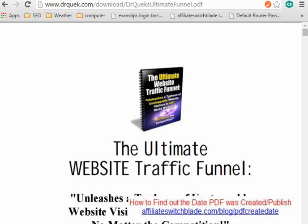Hi there, this is Evan with AffiliateSwitchblade.com. In this video I'm going to reveal how you can easily find out the created or published date of a PDF document.